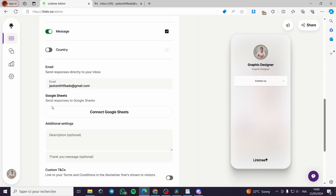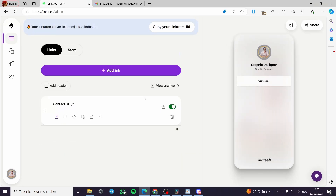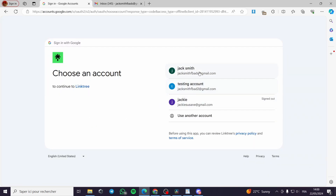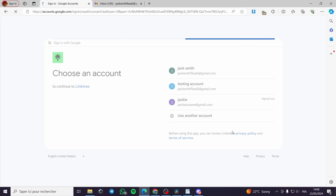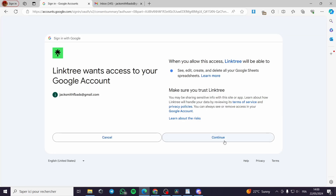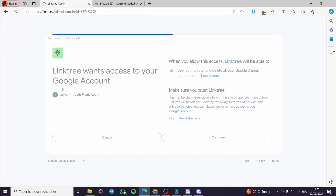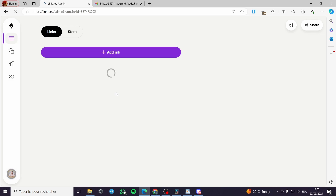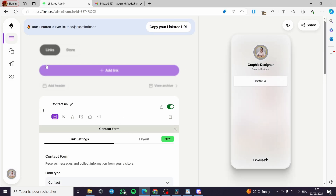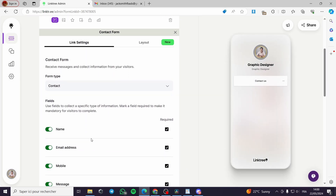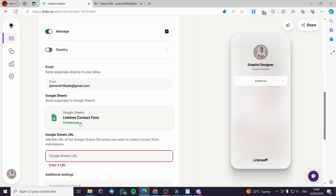You can also add Google Sheets — connect it by clicking here and it will take you to Google Sheets. Click and select the account, and it will grant permission to Linktree to access your Google Sheets. Here I have the Google Sheet named 'Linktree Contact Form'.